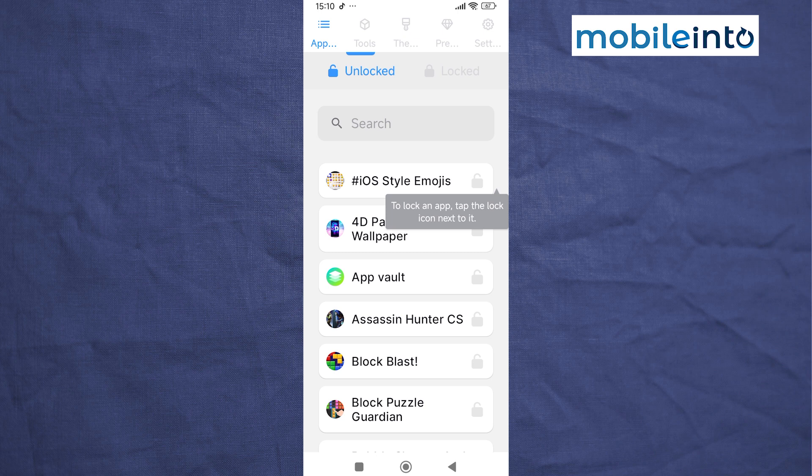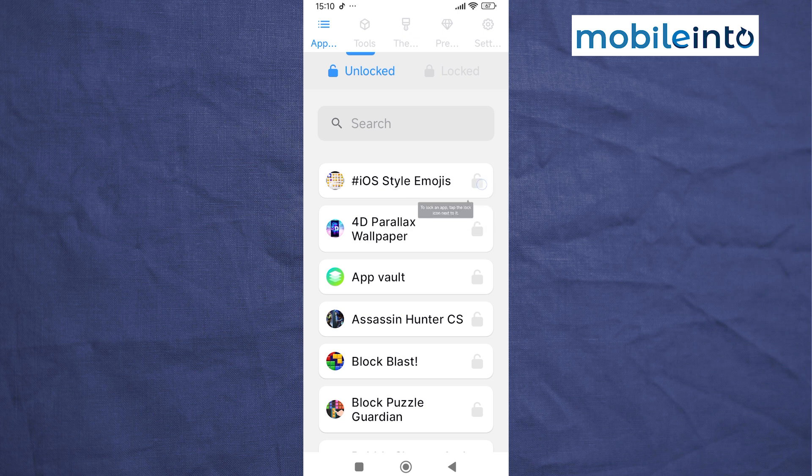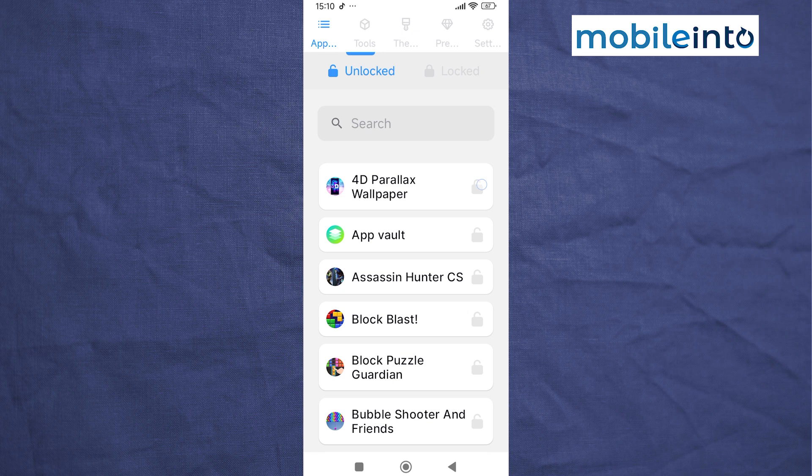To lock the apps, just tap on the lock icon next to the app's name.